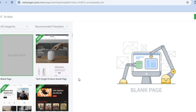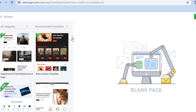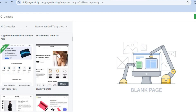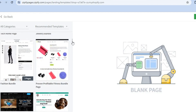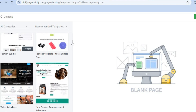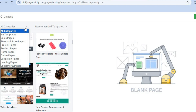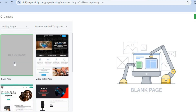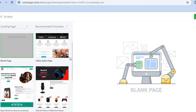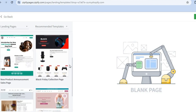After you have done that, you will be redirected to a page where you can scroll down and see the different templates available. You can select a template of your liking, or choose one based on category — for example, tap on Landing Pages to see the different landing page templates you can choose from.